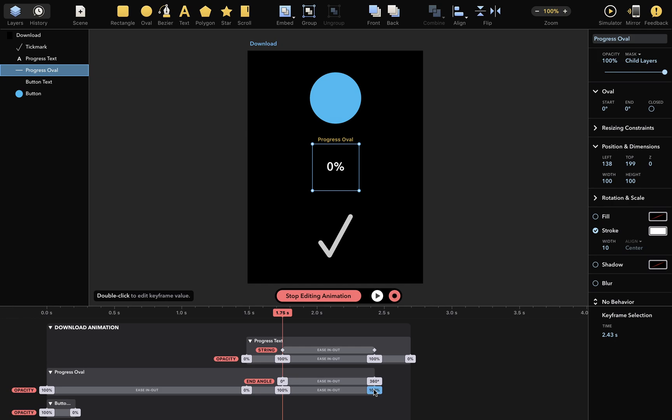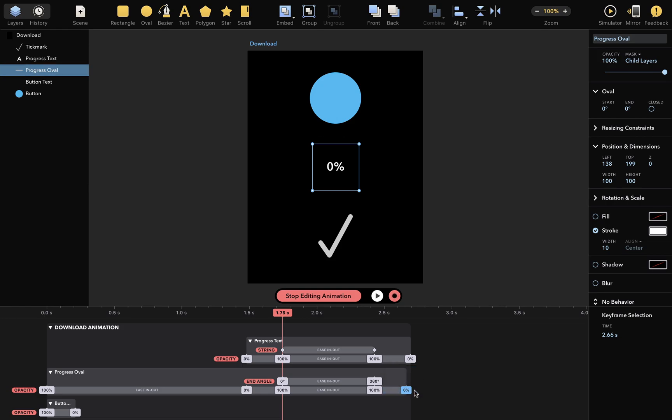Insert new keyframe there, change value to 0%, and align with other keyframe. I'll also remove the keyframe that we don't need.